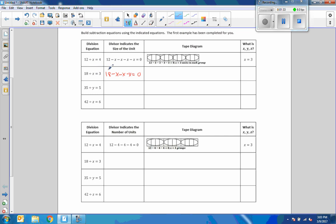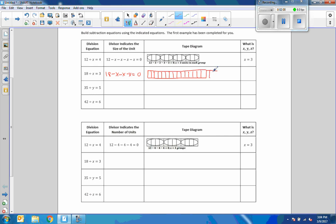What it's saying is 18 minus that x, 3 times, will get me to 0. So if I do a tape diagram — I'll draw 18 squares.